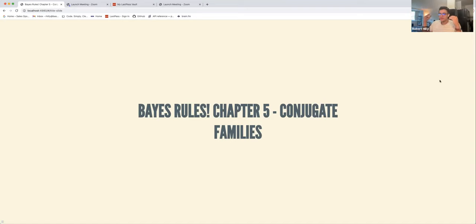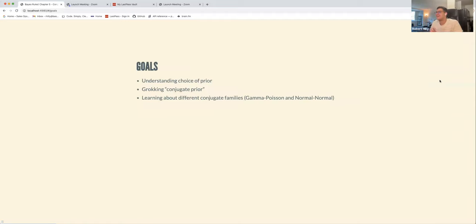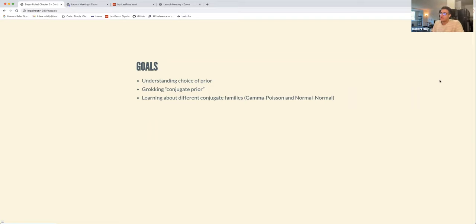Chapter five is about conjugate families. The goals of this chapter are: understanding our choice of prior, understanding what a conjugate prior is — I get the mathematical formulation but I'm still trying to understand it at a more intuitive level — and learning about different conjugate families. If you have any ideas or comments about that, I'd love to hear them.